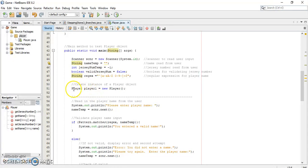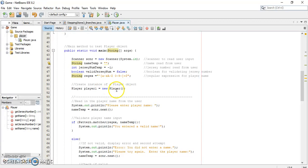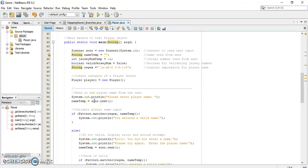Here we create an instance of the player object. Player is the class we created, and we're inside that class in the main method, so we can create an instance of it. We named it player1 — it's a new player object. By default you just write: Player player1 = new Player(); with open and close parentheses, and now you have a new player object named player1.